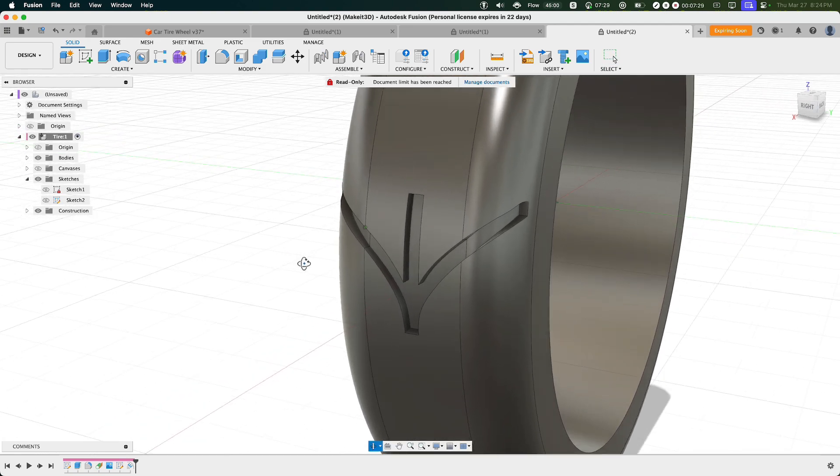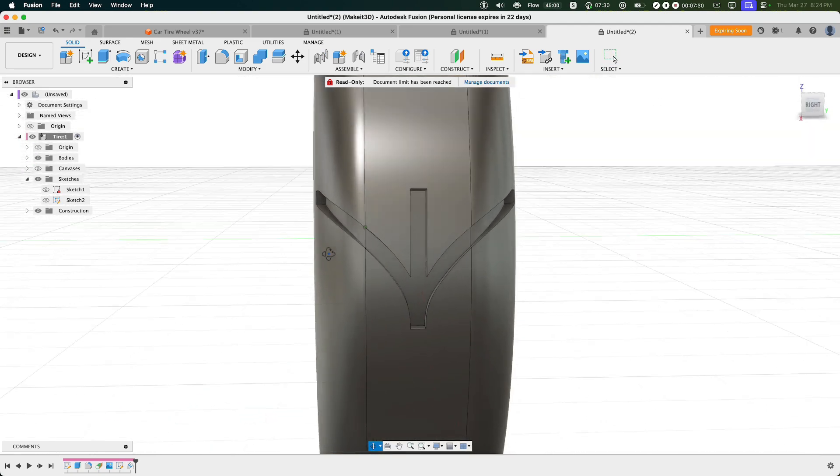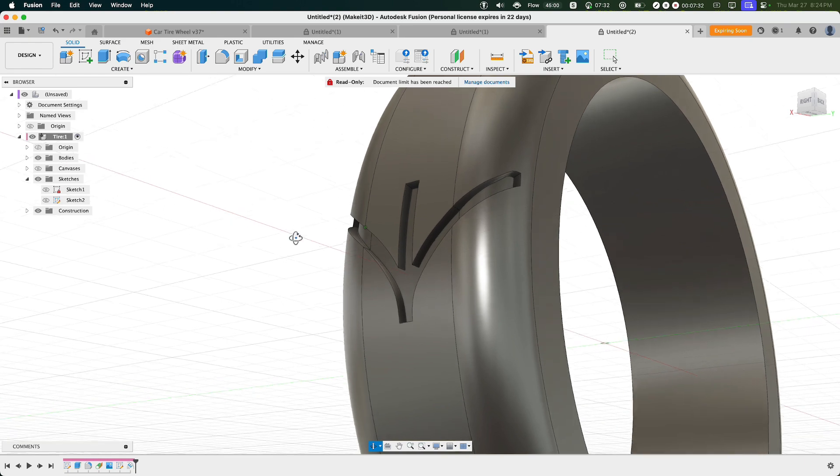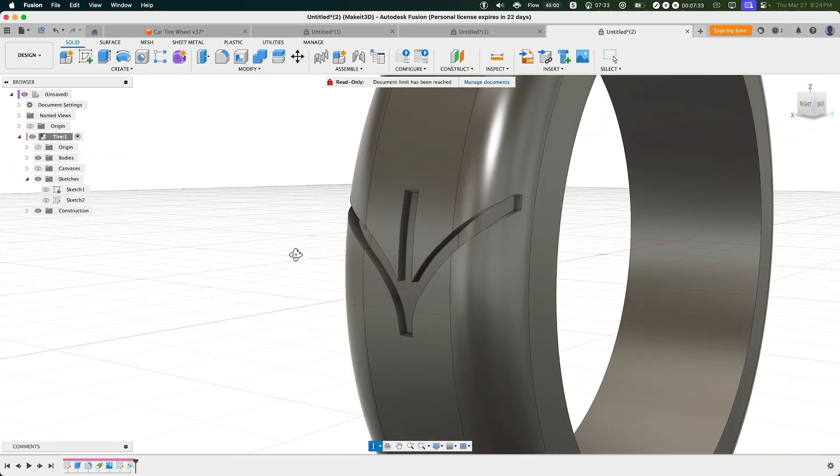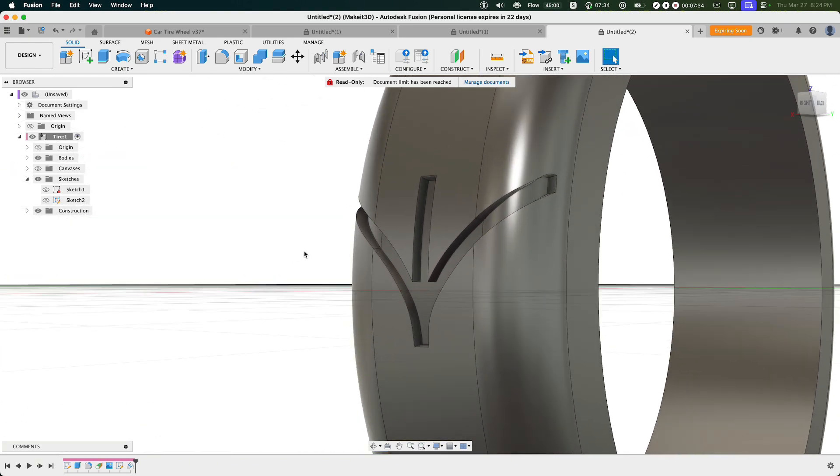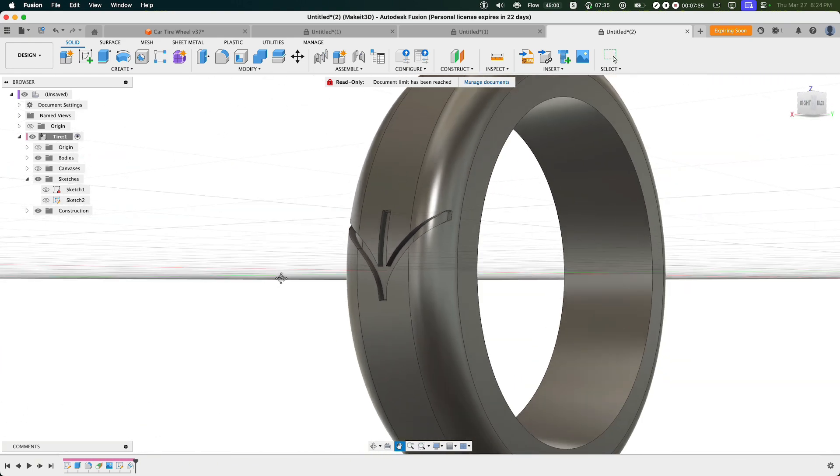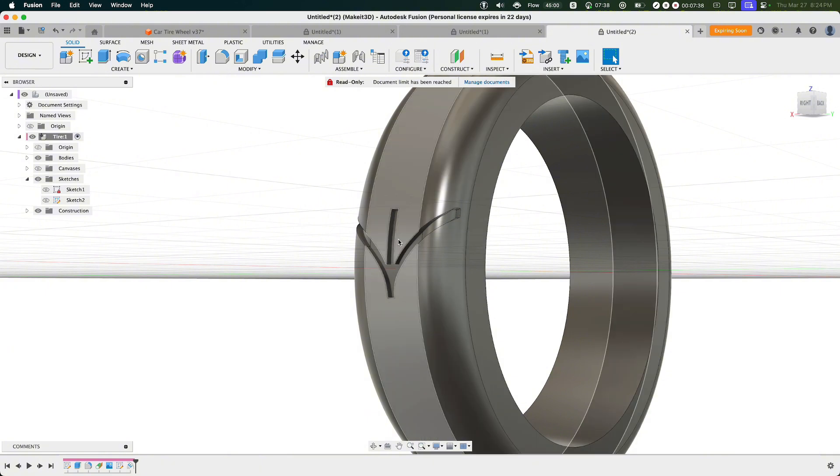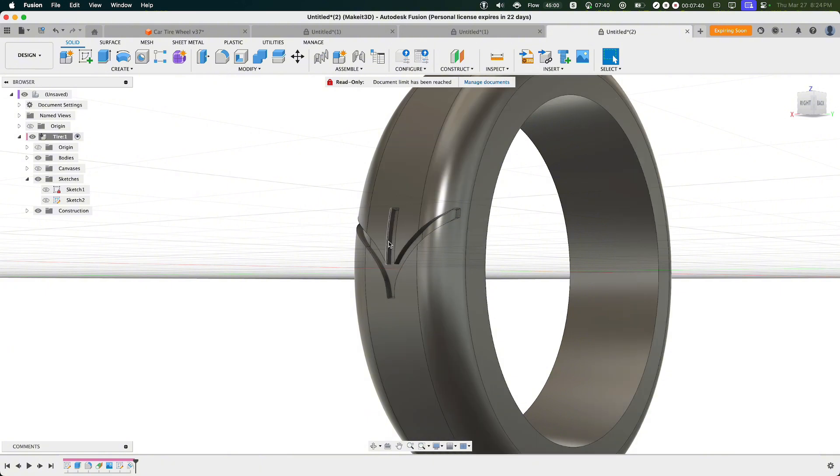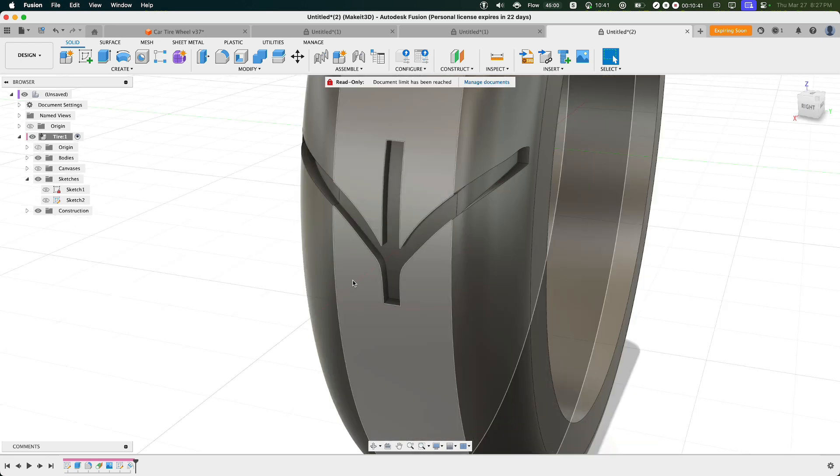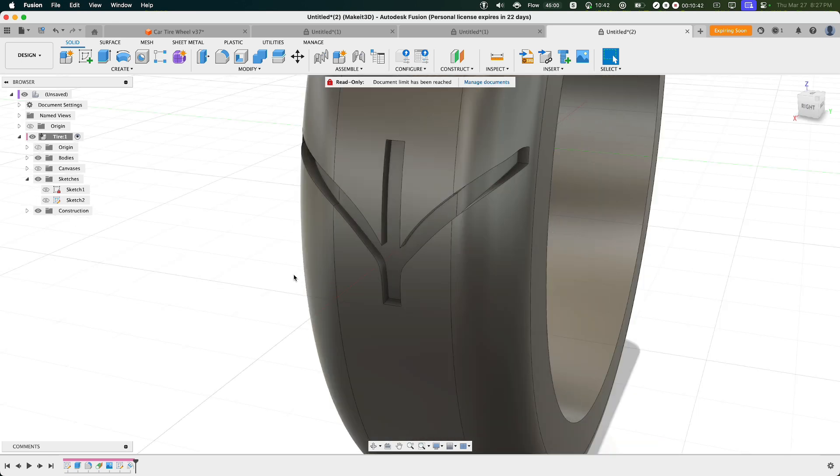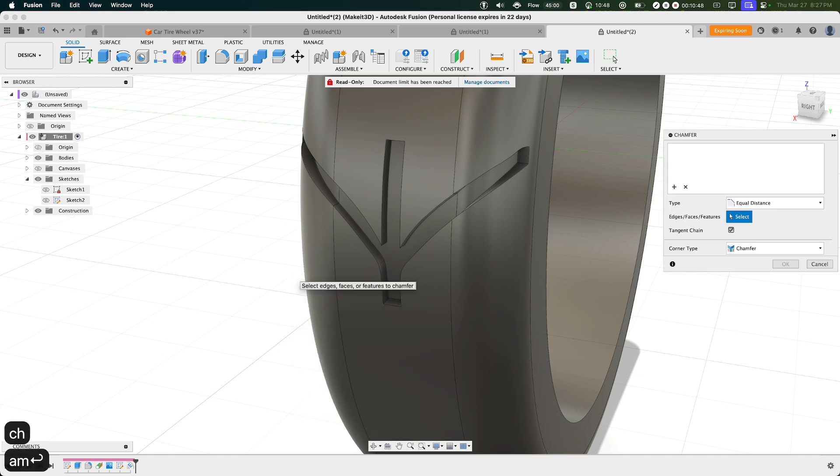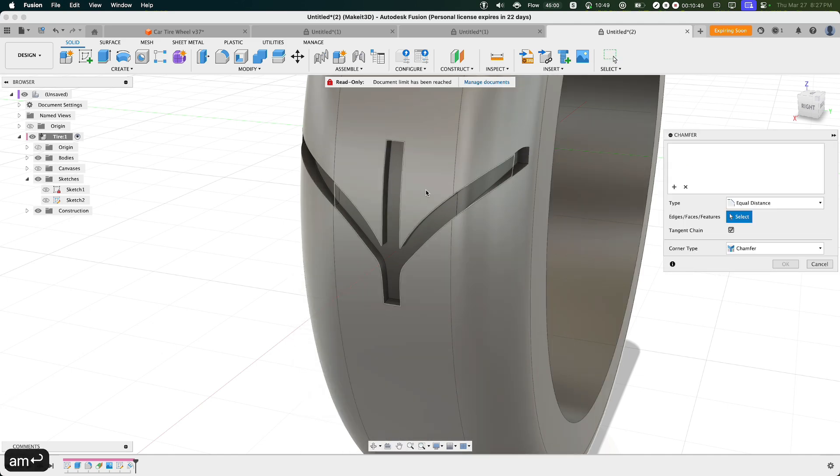What I'm also going to do is add a small chamfer to this design. Now it doesn't really matter, but I'm going to add this anyway because the way we're going to print this is that it's going to lay flat on its side here. So I want to avoid any sort of supports, especially around this middle section here.